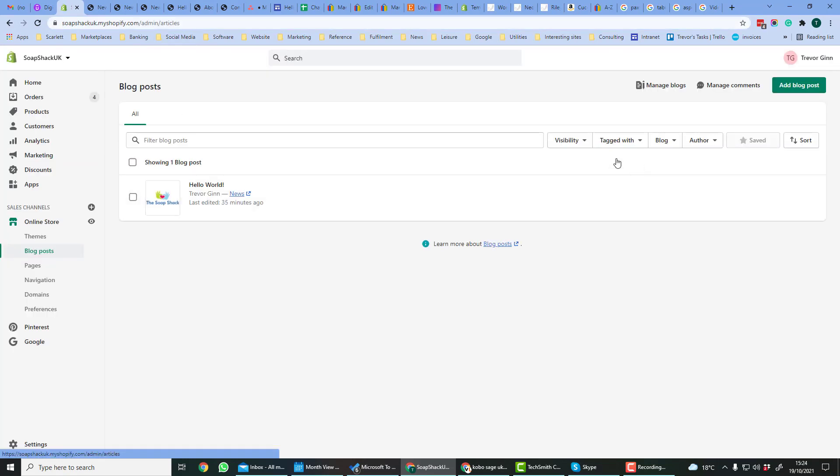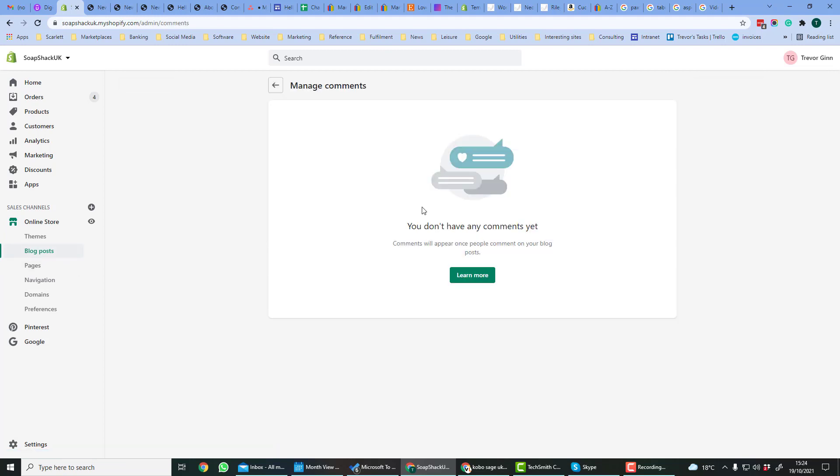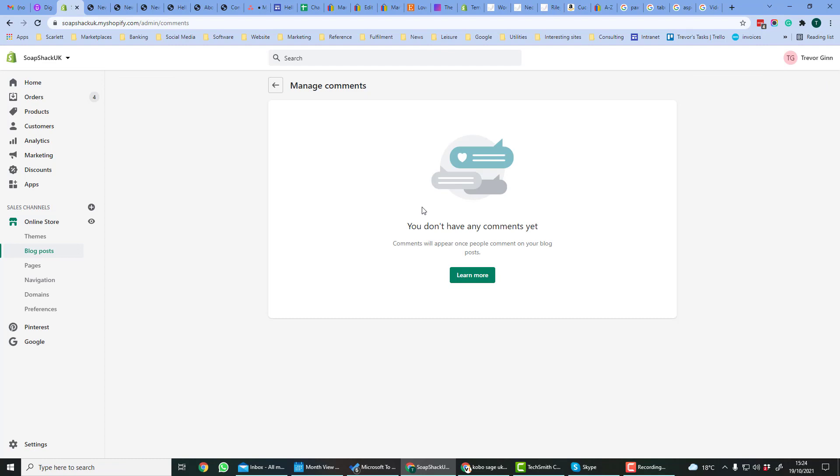Hopefully your blog will be popular and people will read it and manage comments. These comments can be managed from blog posts and then manage comments. So if you receive any comments, they will appear here, and you can comment on them yourself, or if they are obscene, for example, then you can remove them.